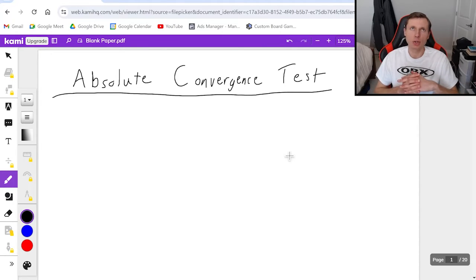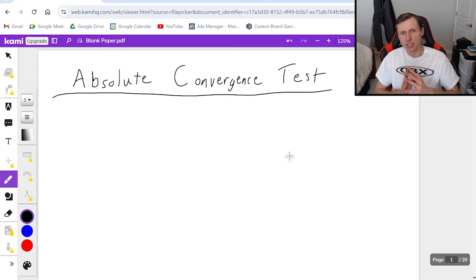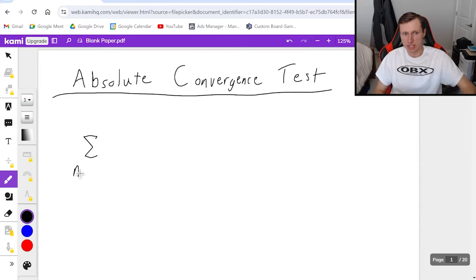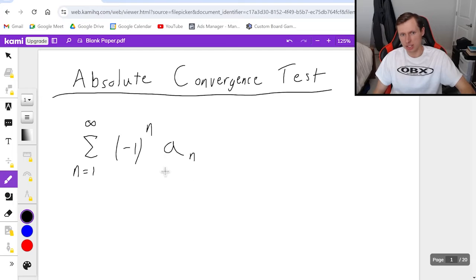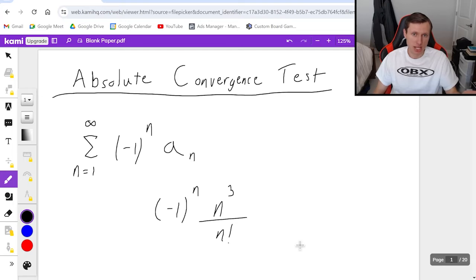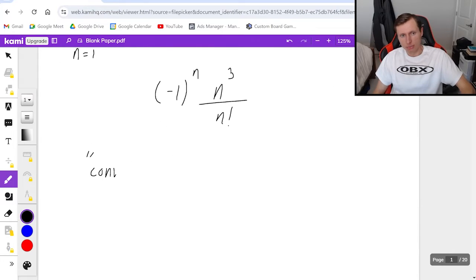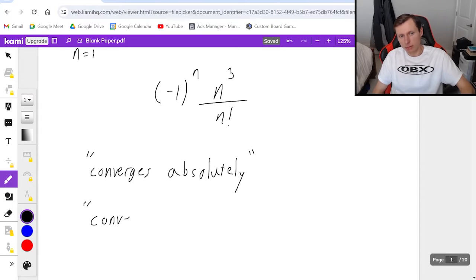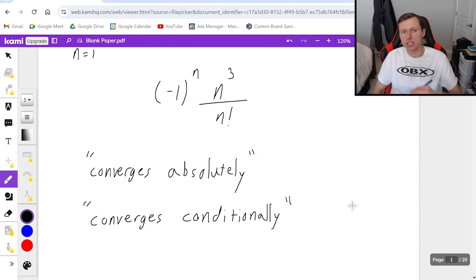Before you watch this video, make sure you watched my video on the alternating series test, or at least you know about it, or else this video is not going to make any sense. With the absolute convergence test, we are continuing our conversation of alternating series. For instance, the series from n equals 1 to infinity of negative 1 to the nth power times a sub n — this is normally the format, and this is an example of when you'd use the absolute convergence test or alternating series test.